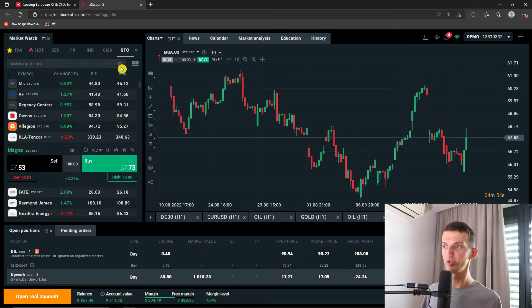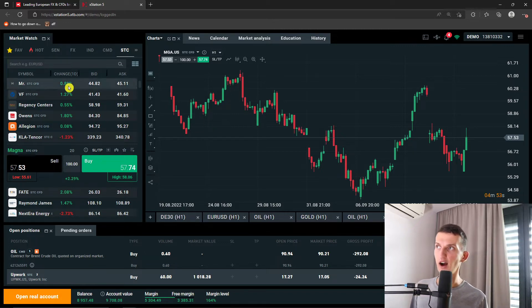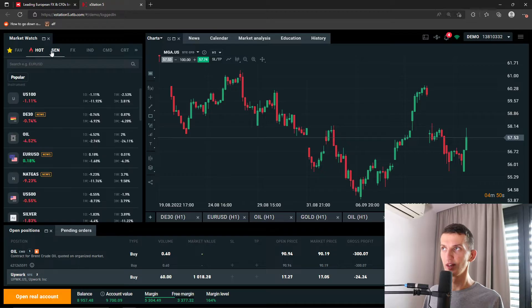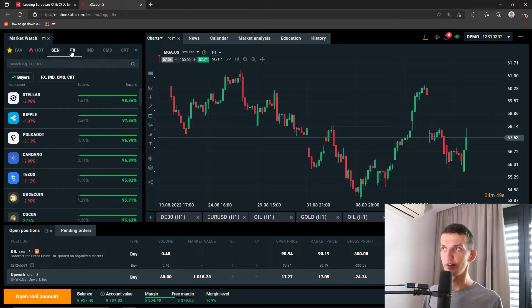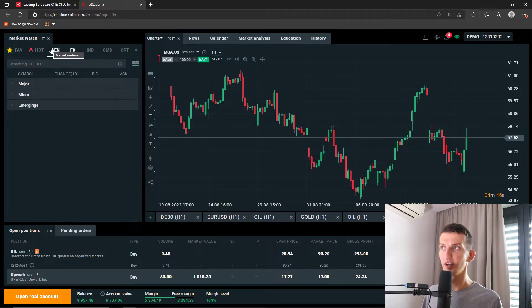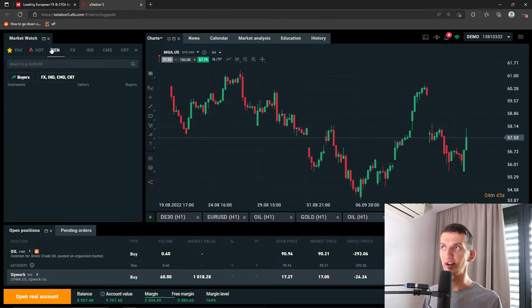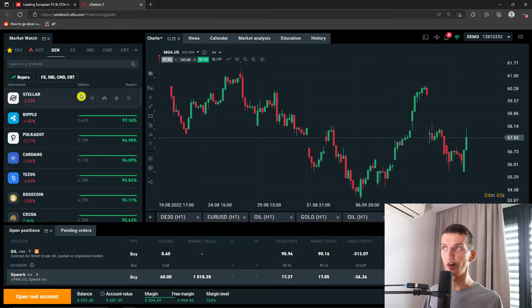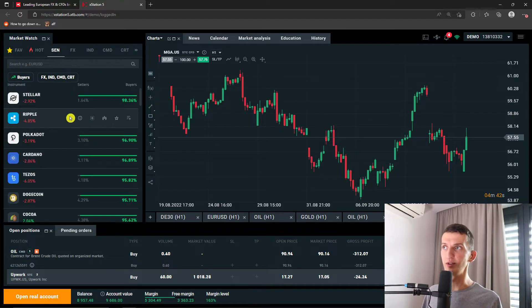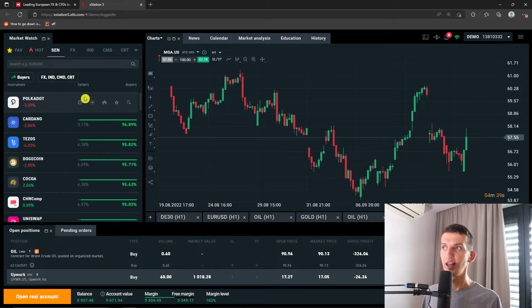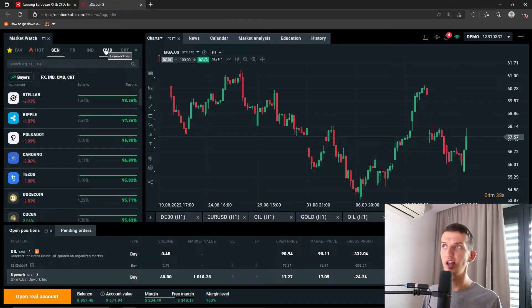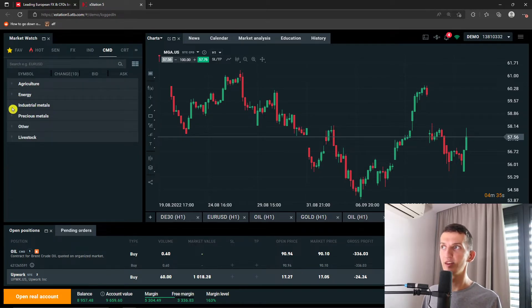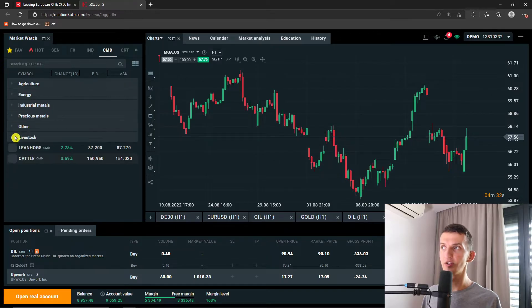So when you're in market watch you're going to find on the top left all the things that you can buy. Let's say forex and then we're going to market sentiment which I really like on XTB that you have the option to find sellers and buyers. Then you have commodities here as energy, industrial metals, other livestock even.